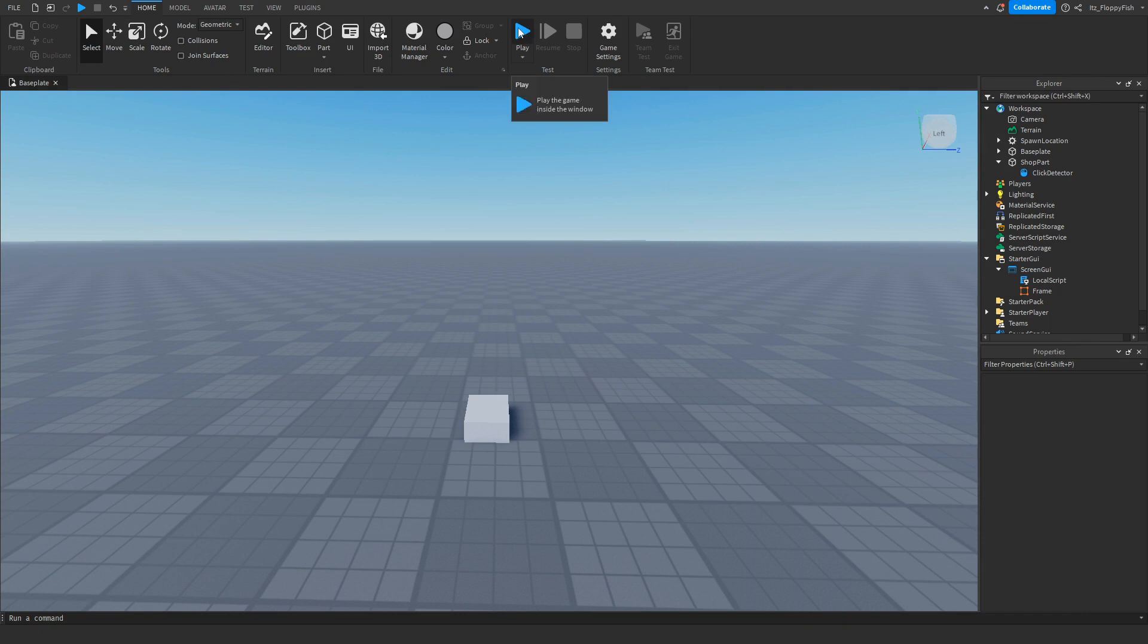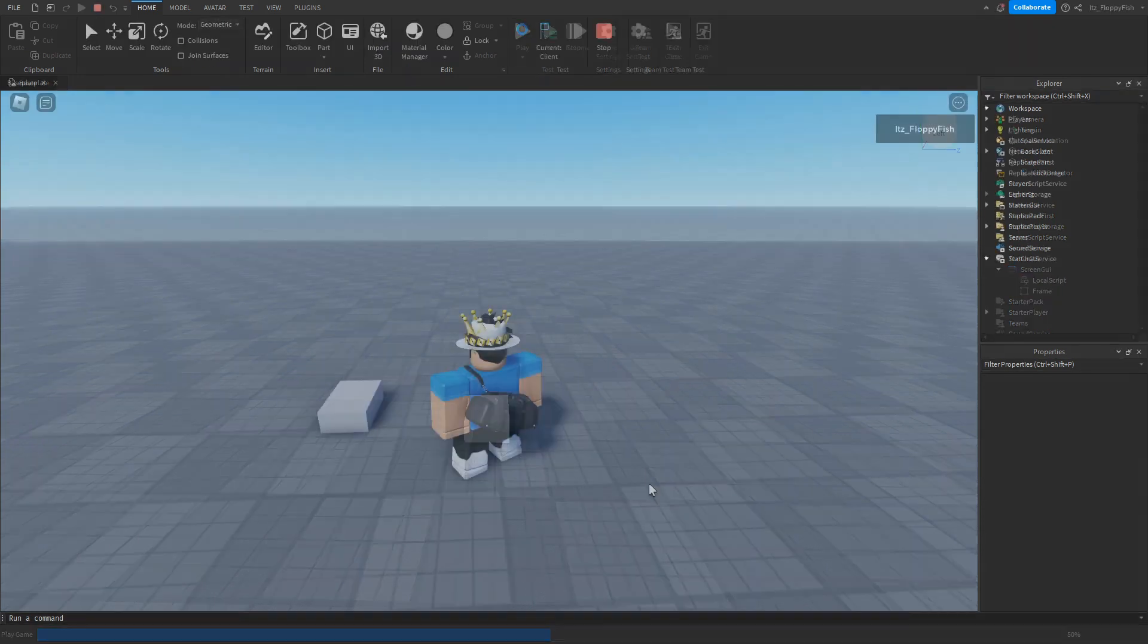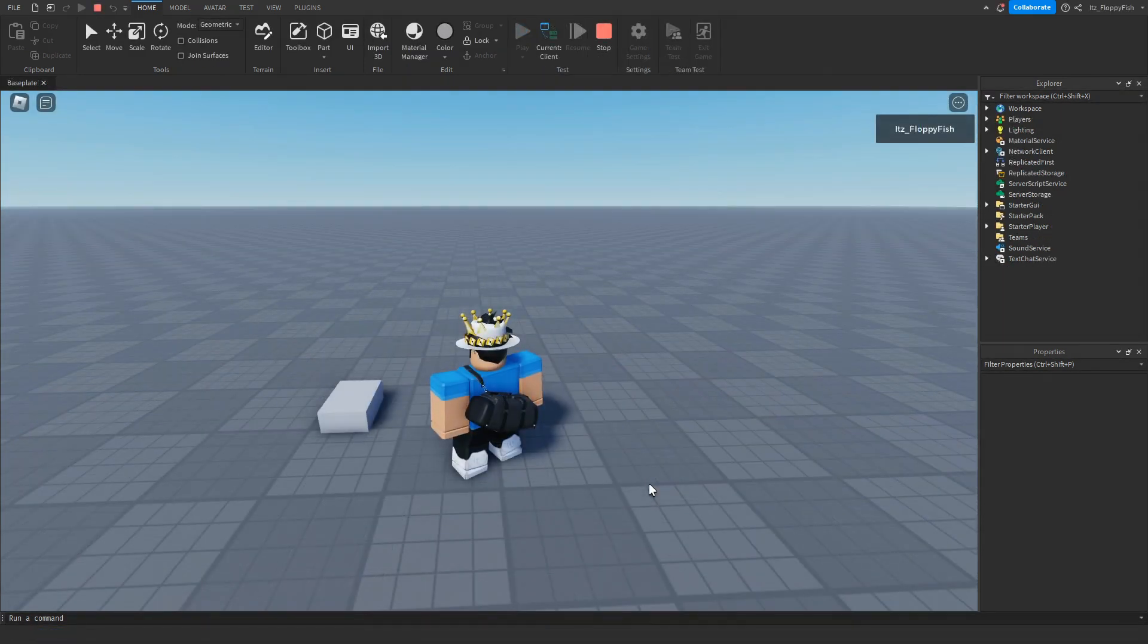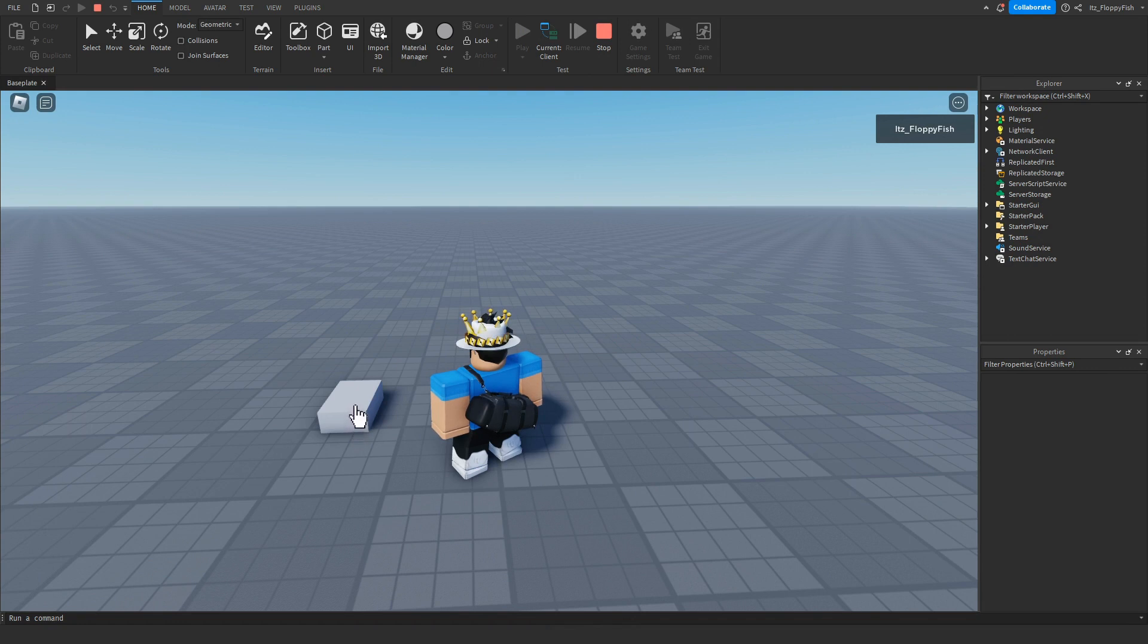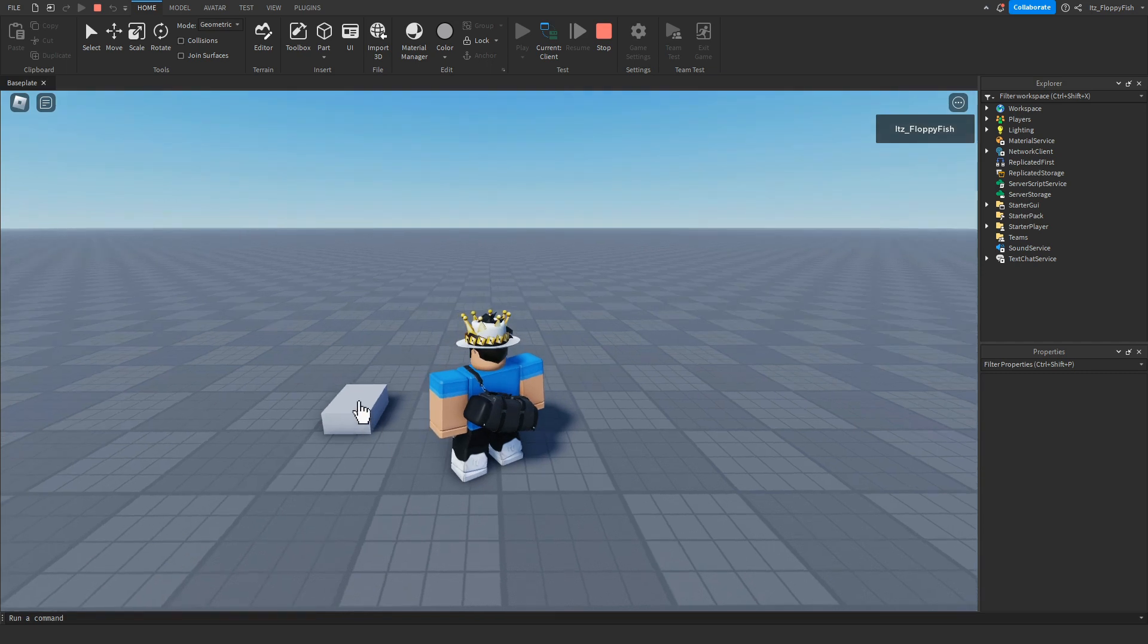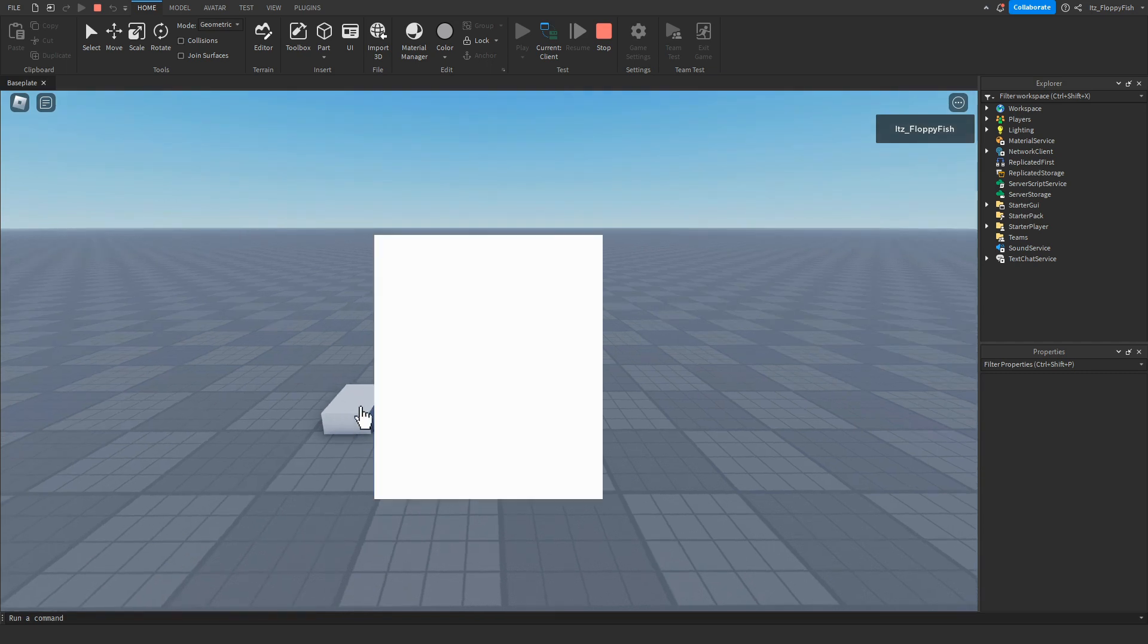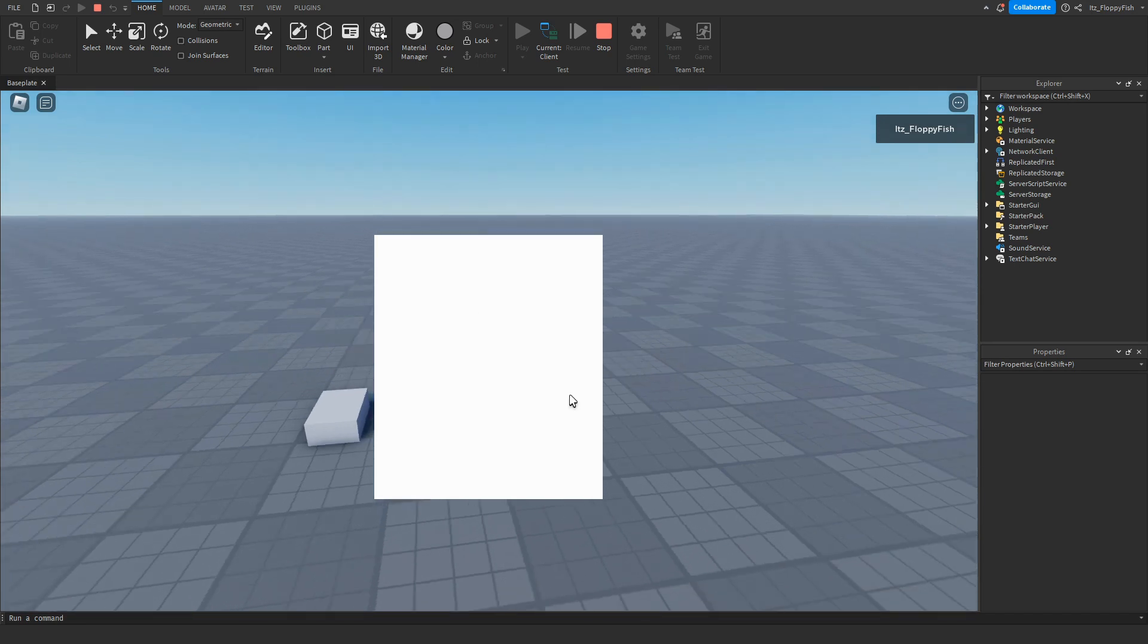Now head up here and click on Play to test it out. As you can see, we are now in the baseplate. If we hover over our part, you'll be able to see that the cursor icon changes, basically allowing us to click onto this part. So if we click on the part, as you can see, the GUI will pop up. If we click on the part again, the GUI will close.